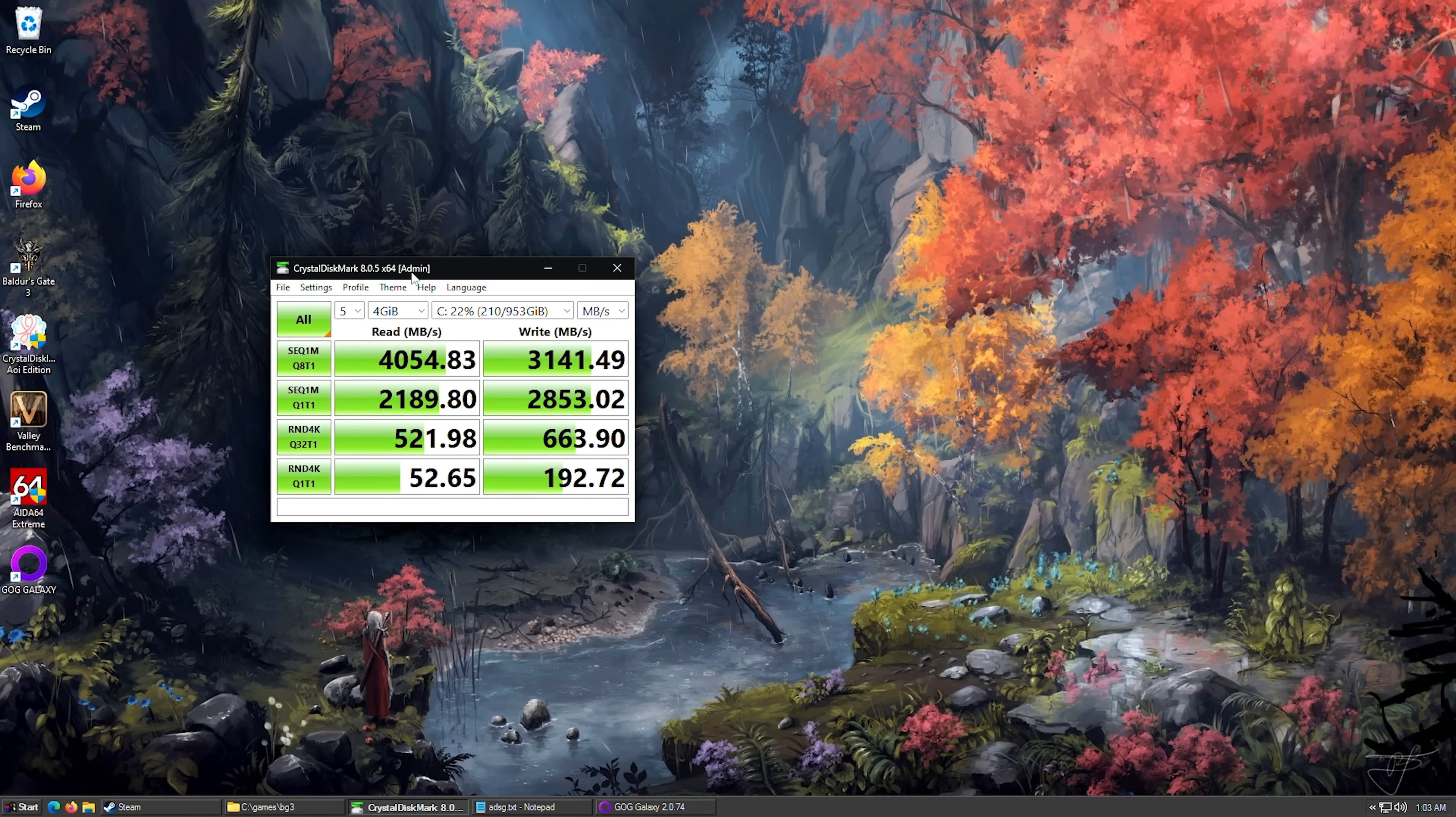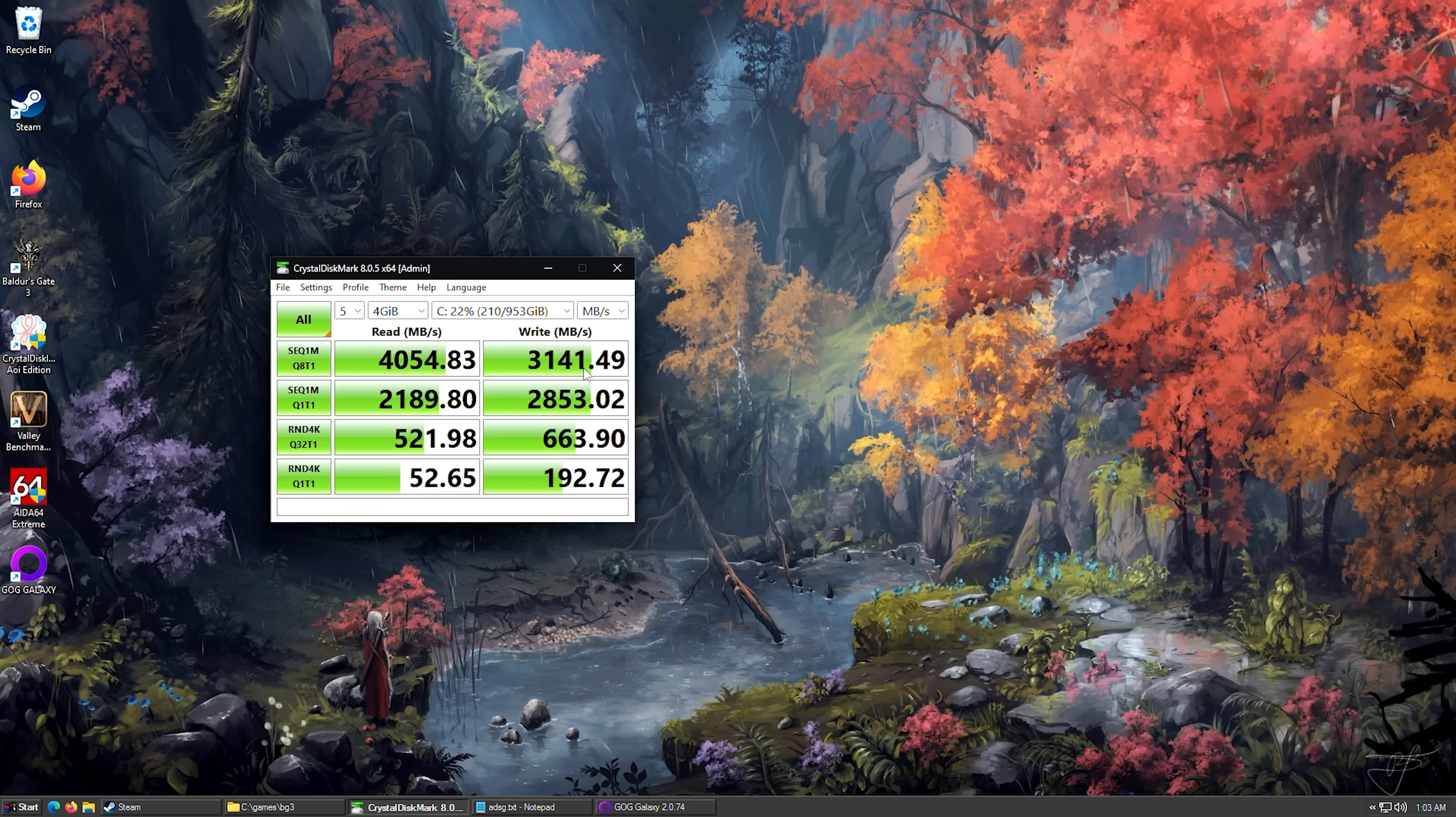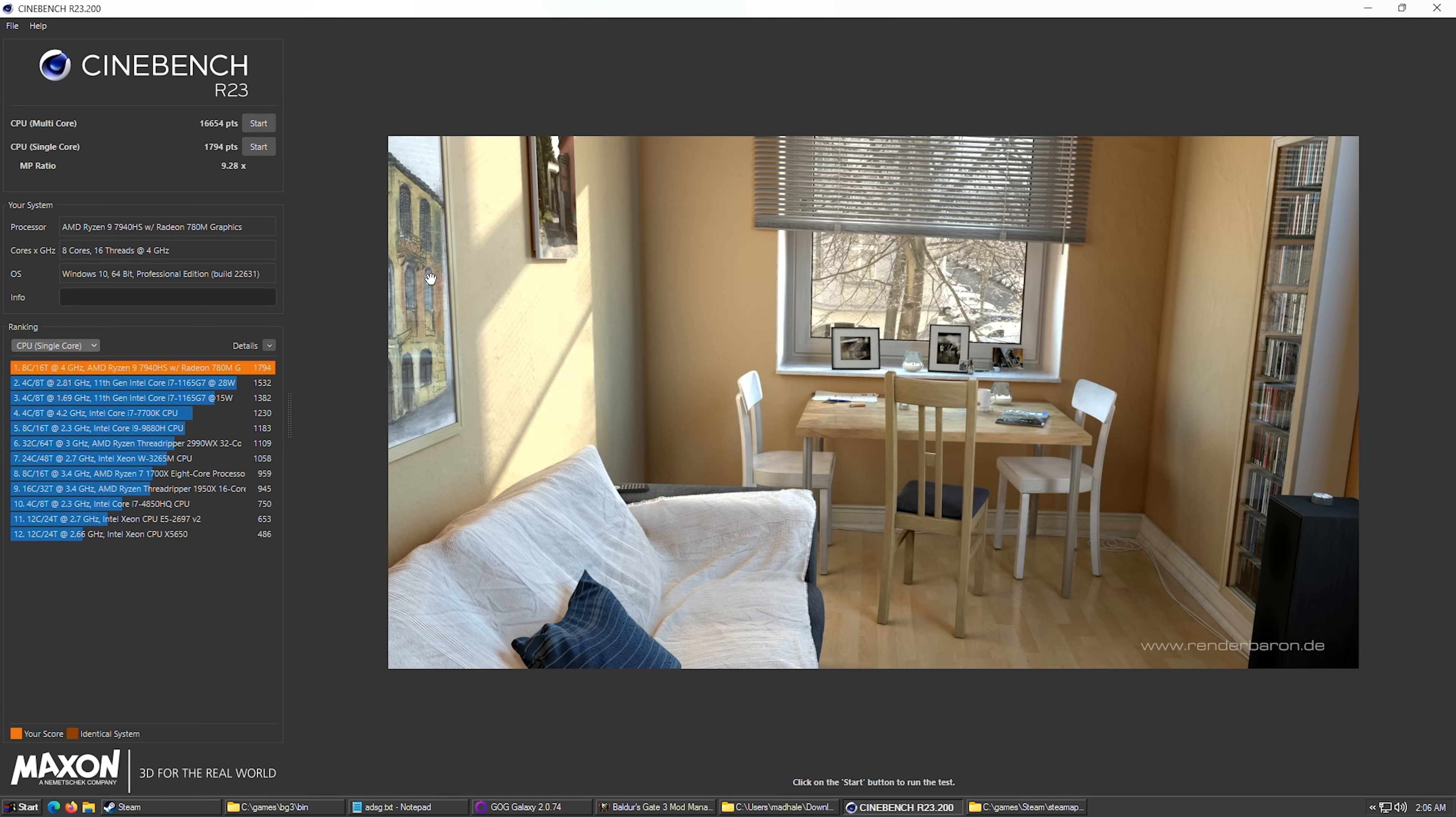I decided to do a quick check of the hard drive just to make sure that it's running pretty well. Looks all right to me. So 4,000 on the read, about 3,141 on the write. Let's take a look at the IOPS over here.